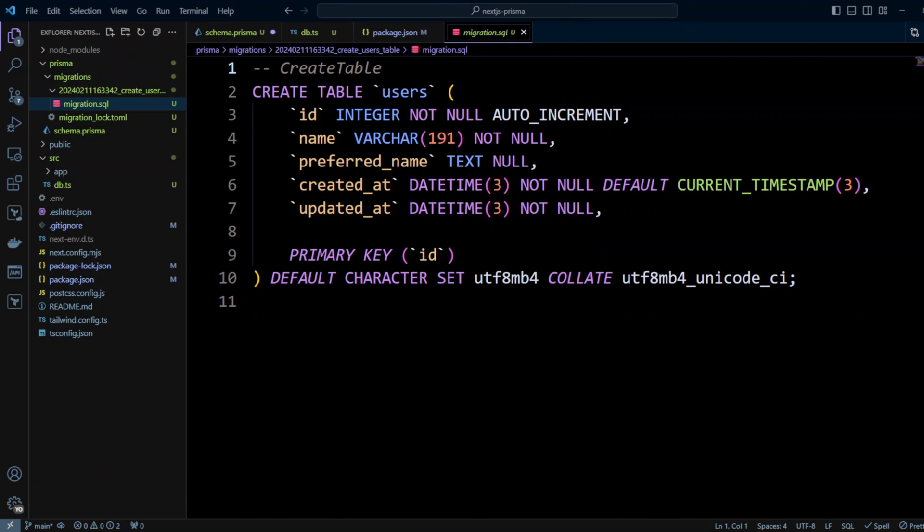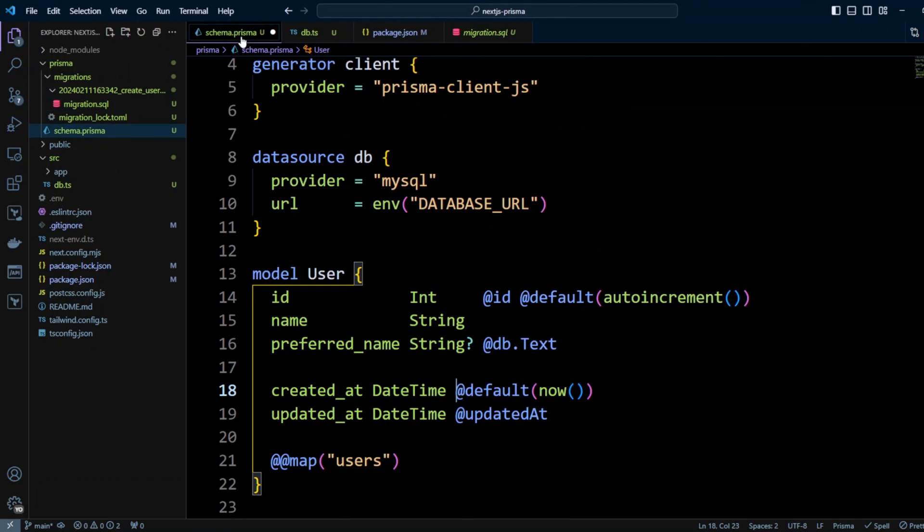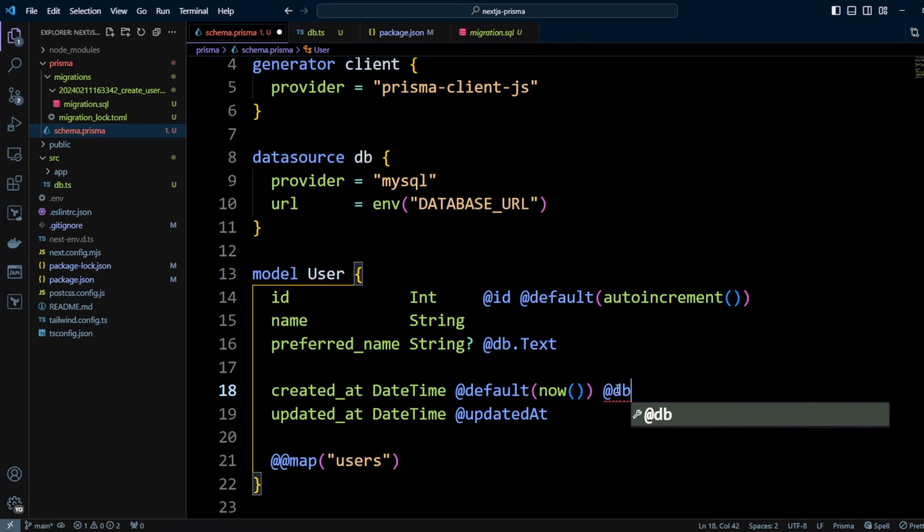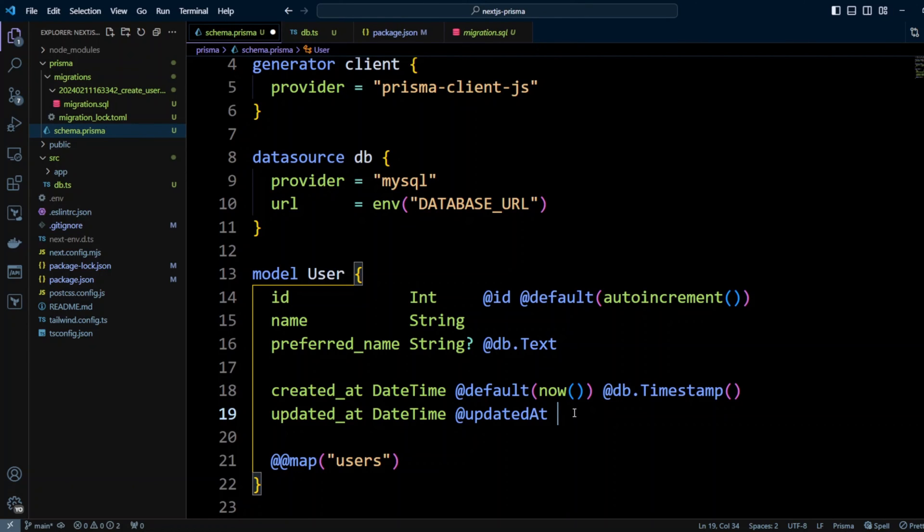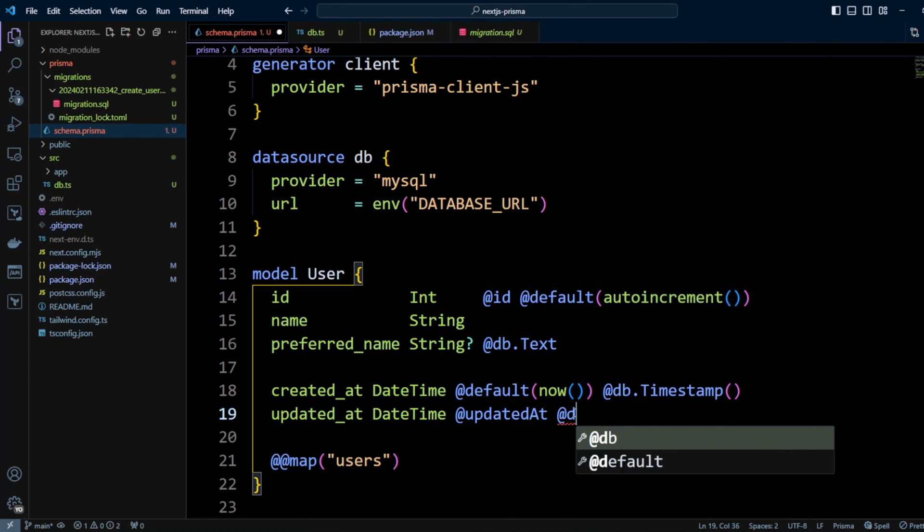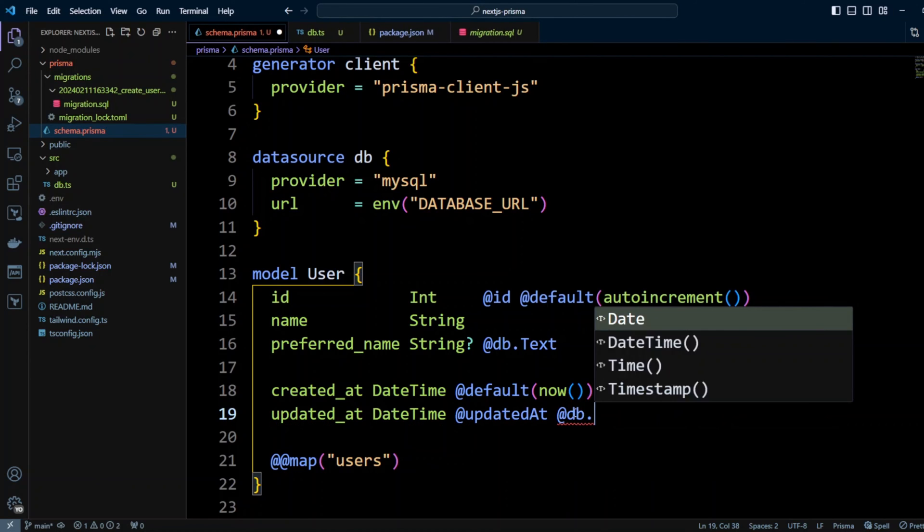You may have noticed that we didn't use the timestamp for created_at and updated_at. It kinda depends on your preferences. But if you prefer to have created_at and updated_at as a timestamp, what you can do is go to Prisma schema. And when you have created_at, you can put @db as a native type, and then you can use timestamp. And you can do the same thing for updated_at as well.